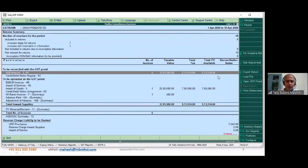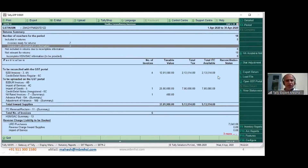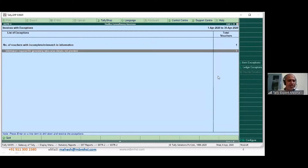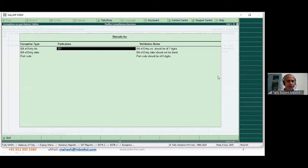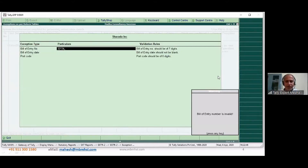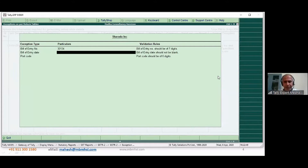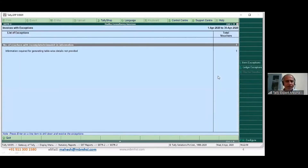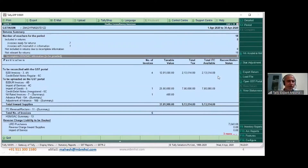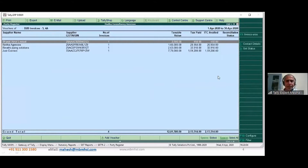There is one mismatch in GSTR2 — it says 'information required for generating tables is not provided.' This is for an import: the bill of entry number is invalid and the bill date and port code are also invalid — we need to give the right valid numbers. But in B2B you are able to see the Bharti Airtel bill correctly.